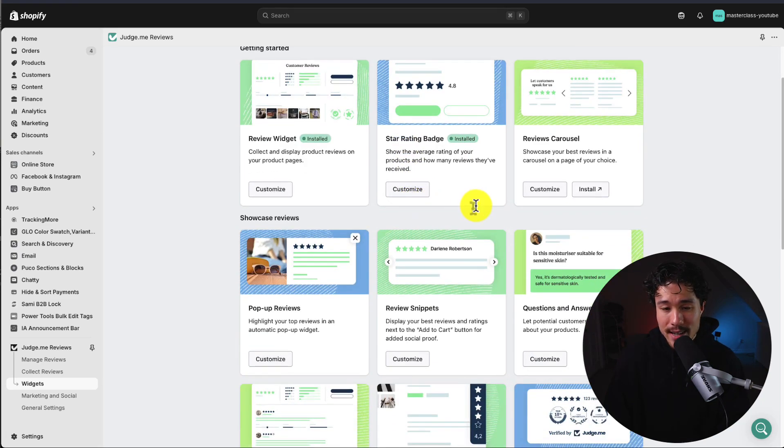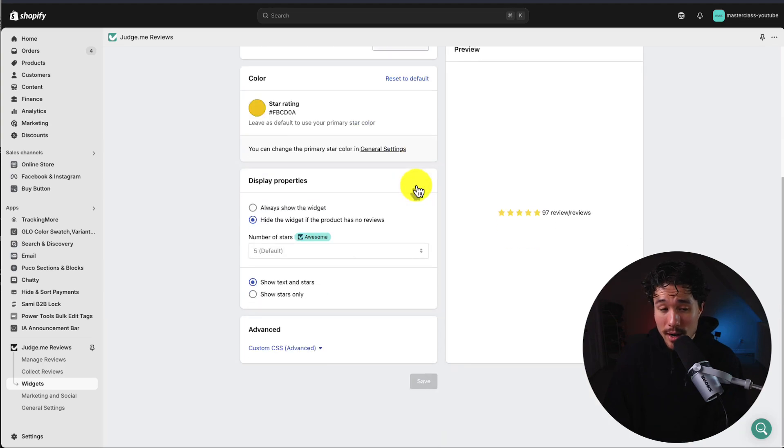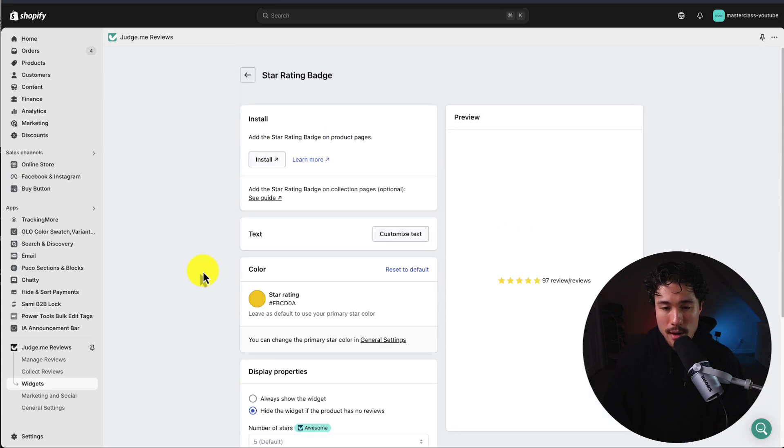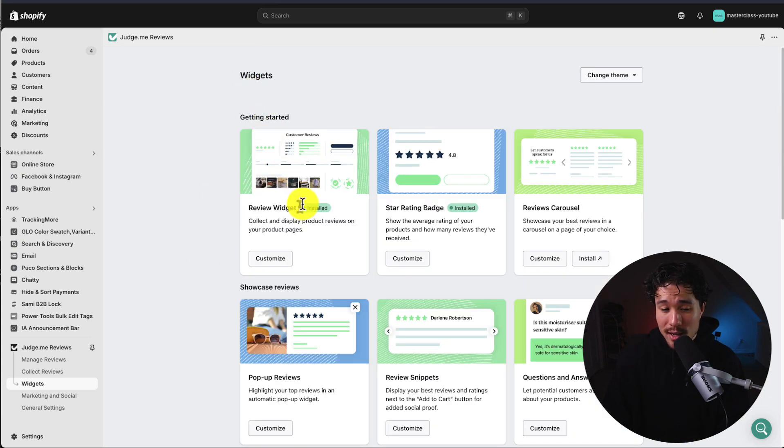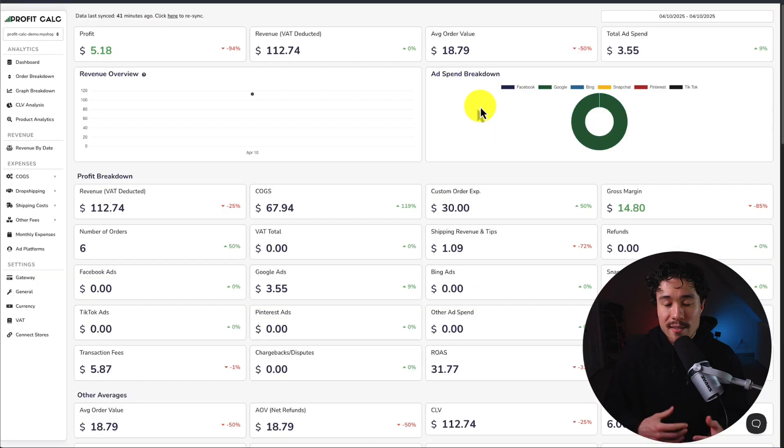To customize any of them, just click customize. You can customize the color as well as some of the display properties, and we get a nice preview on the right here. What's nice is we can see which ones are installed just by this little installed tag.